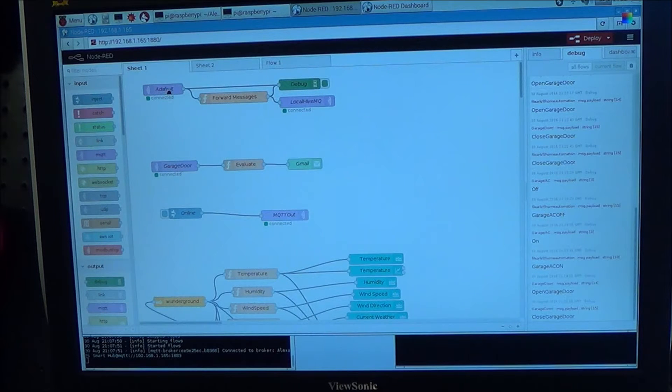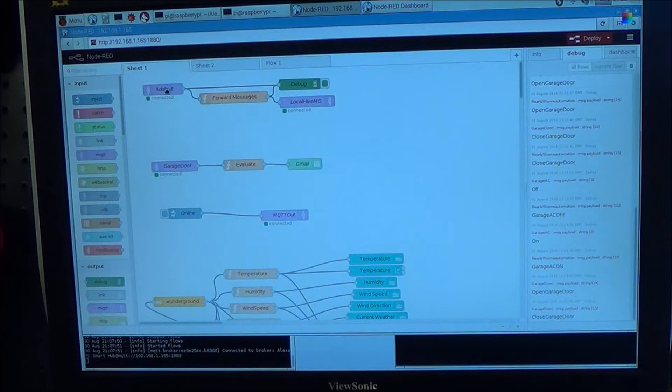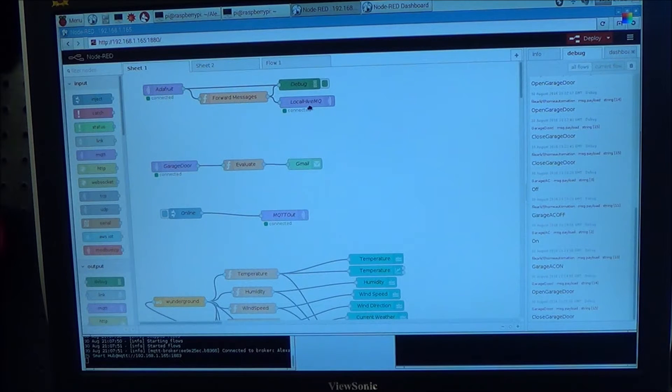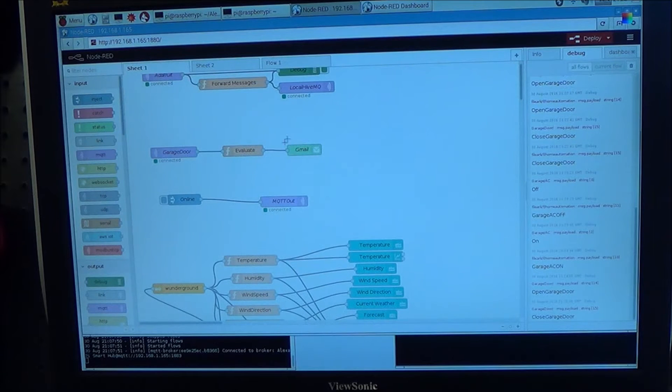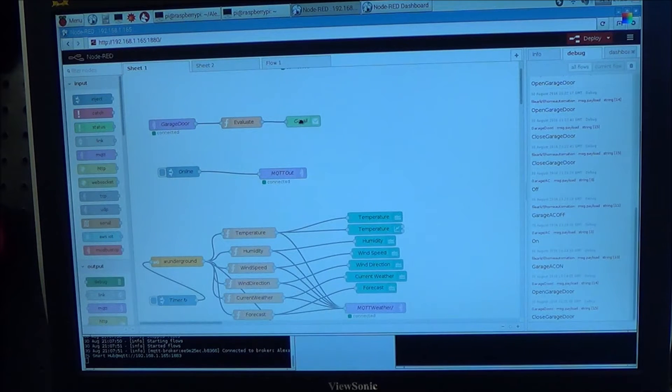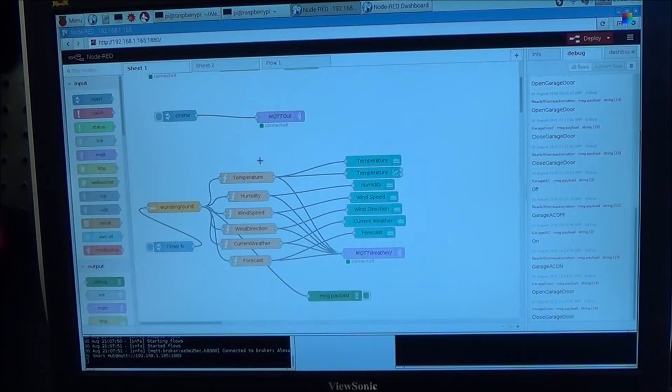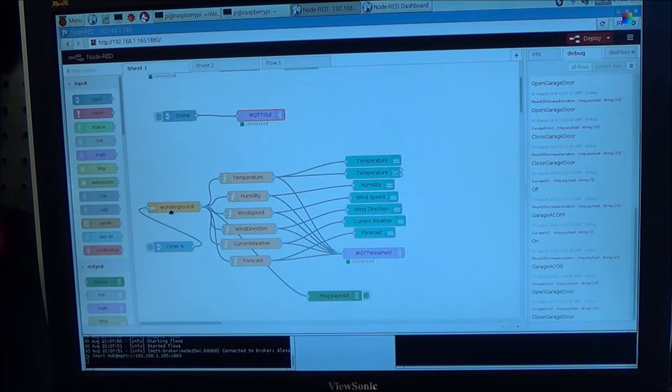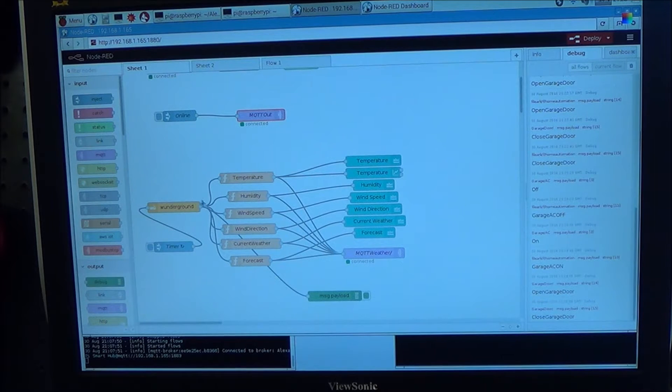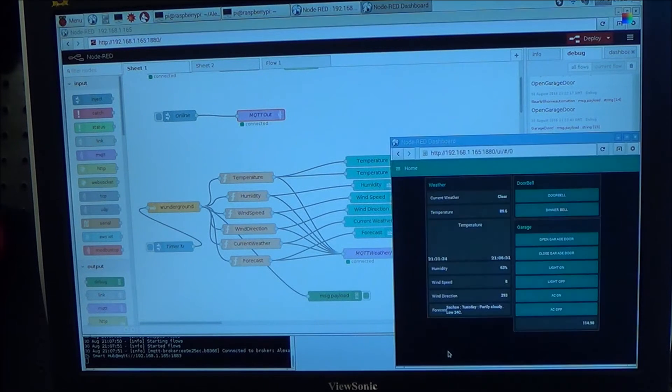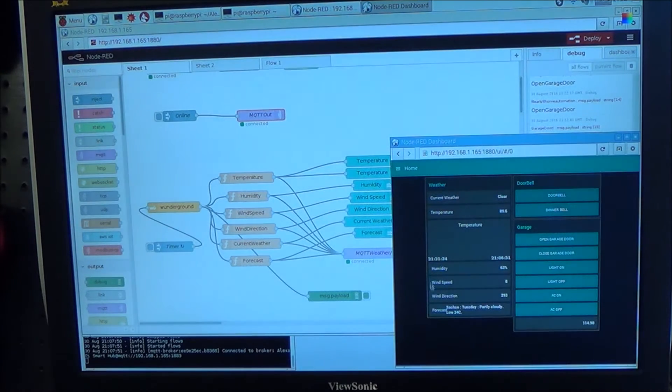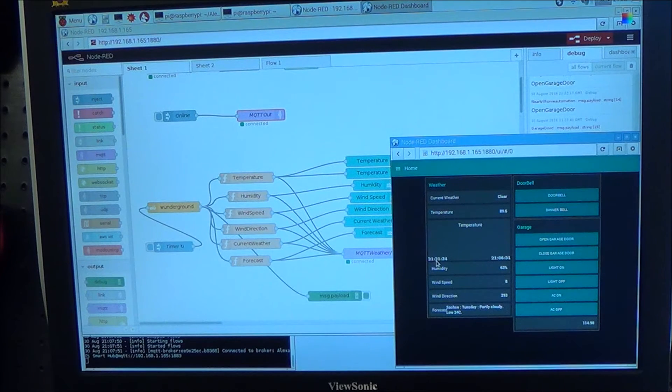I can bridge between a cloud MQTT broker to my local broker. I can evaluate a status and send an email based on that. Here's where I have a plugin for Weather Underground that pulls the current weather. That's how I was getting this weather for my dashboard here.